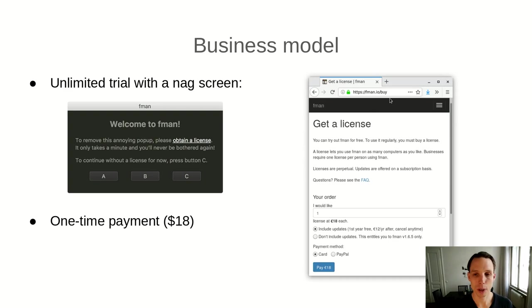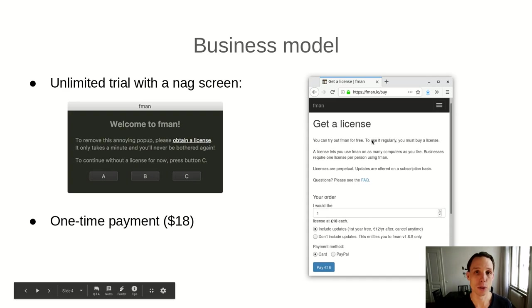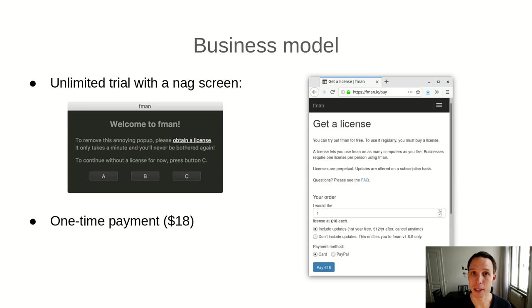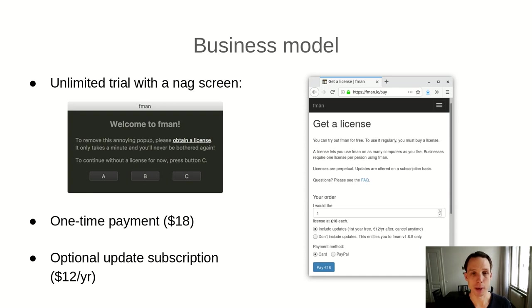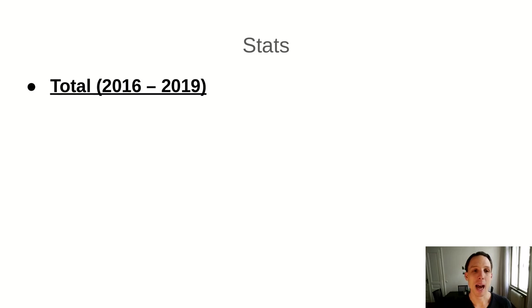If you do want to buy FMAN, then it's a one-time payment of $18. You go to FMAN's website, select the number of licenses you want, and click the pay button. Then you enter your credit card details or PayPal account information. You automatically receive a license key by email. Once you've installed this license key, FMAN no longer shows you the annoying pop-up. Optionally, when you buy FMAN, you can subscribe to get updates to FMAN, which gives you access to new versions as they are released.